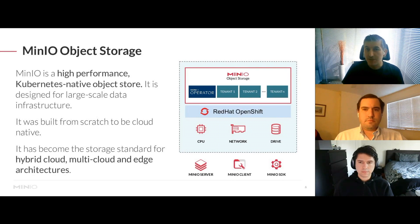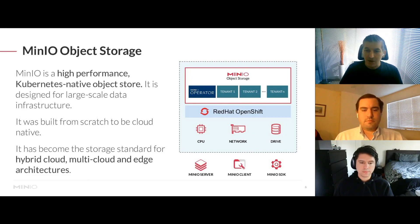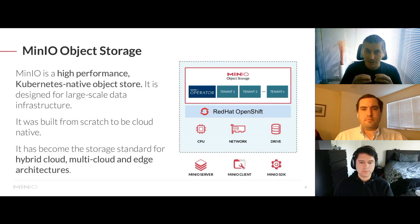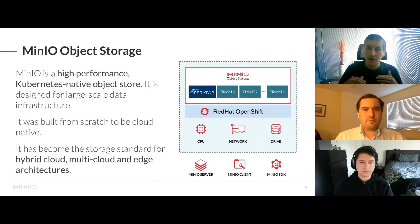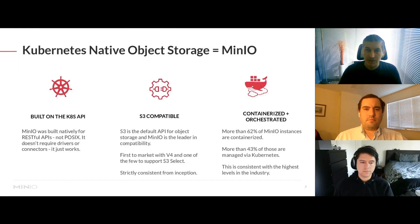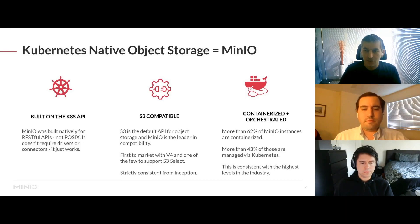Simply put, MinIO is a high-performance object storage that is Kubernetes-native. It is built for large scale but with simplicity in mind. By integrating into Kubernetes distributions or deploying on bare metal or VMs, MinIO is the abstraction layer that provides persistent storage across all clouds — edge, public, private, or any other platform. It's been built with performance in mind, and we are the fastest object storage in the industry today because of specific technical details we've paid close attention to.